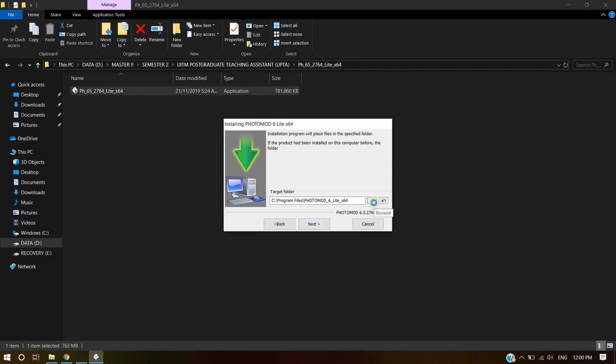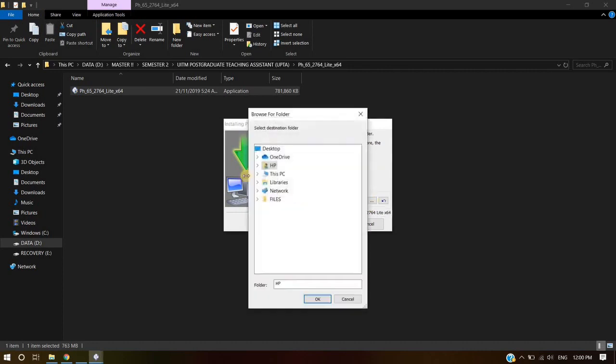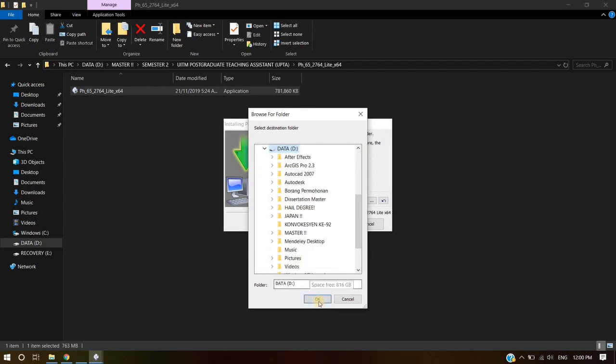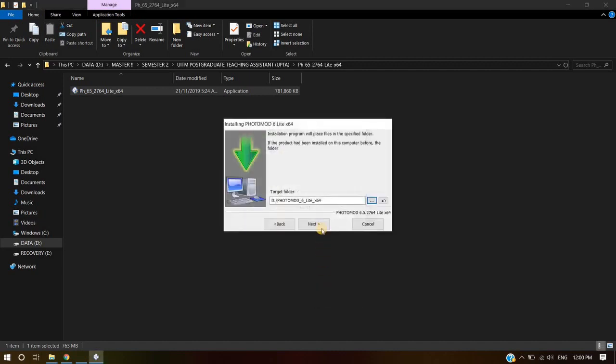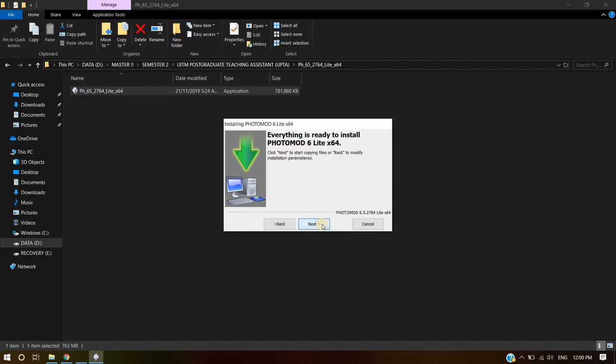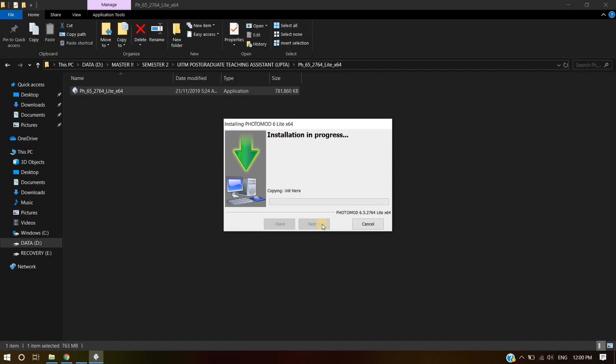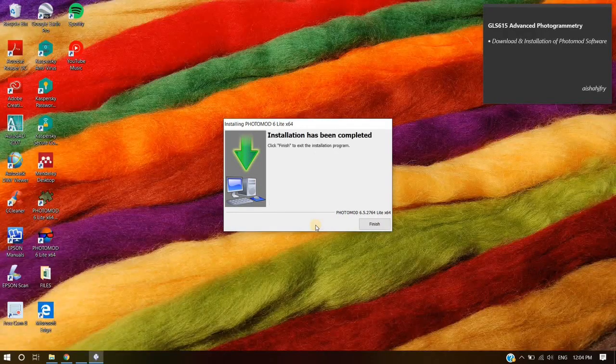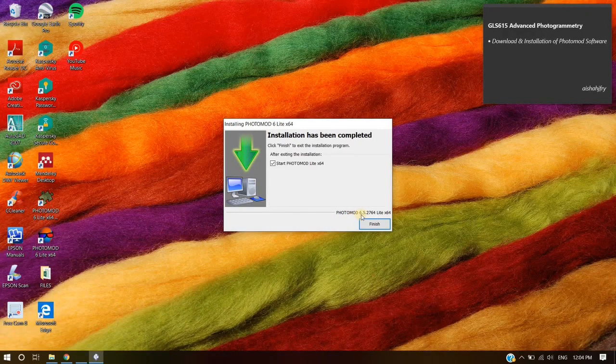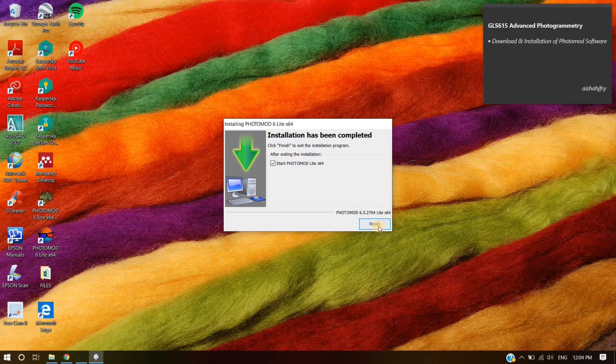Choose your target folder for this software application. Then click Next. Enable Start Photomod Lite after exiting the installation. Then click Finish.